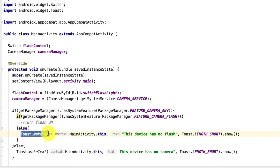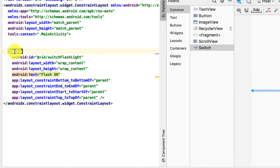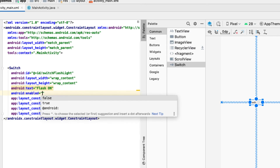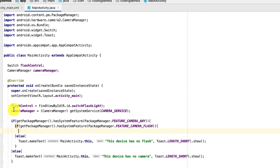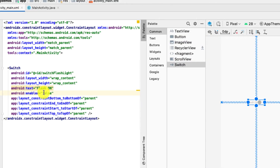If there is no flash we show that toast message, and if there is a flash we'll turn it on. Going back to the activity_main.xml file, I need to set android:enabled to false on the Switch view by default. When the app launches it will go through the conditions — no camera shows one toast, no flash shows another.